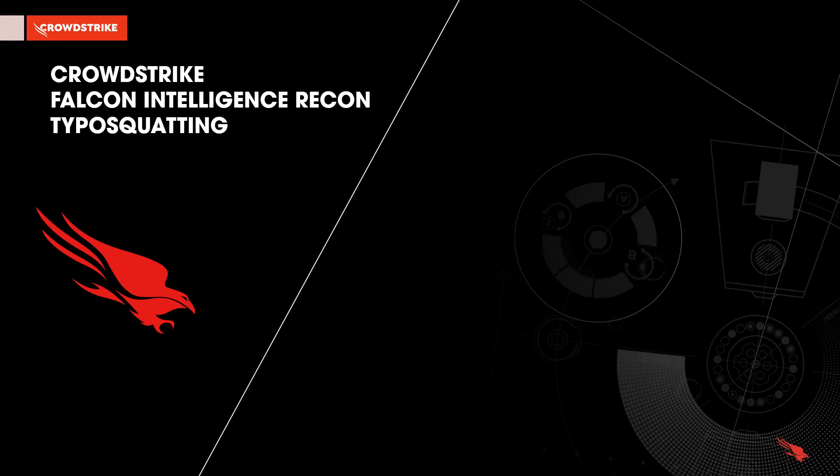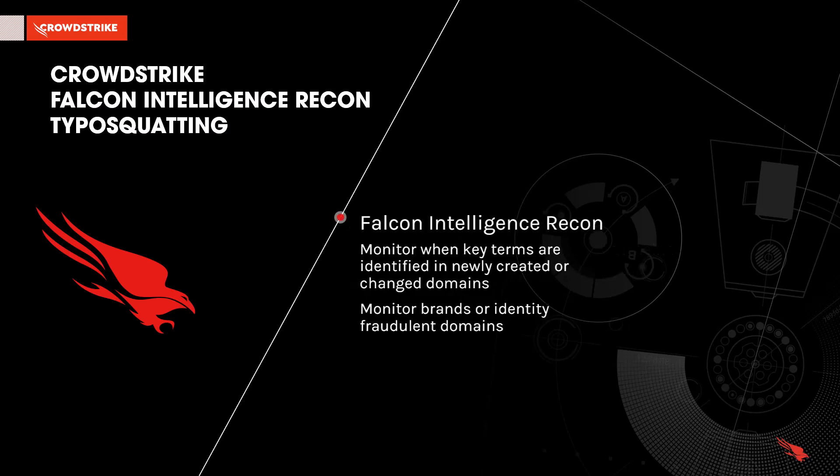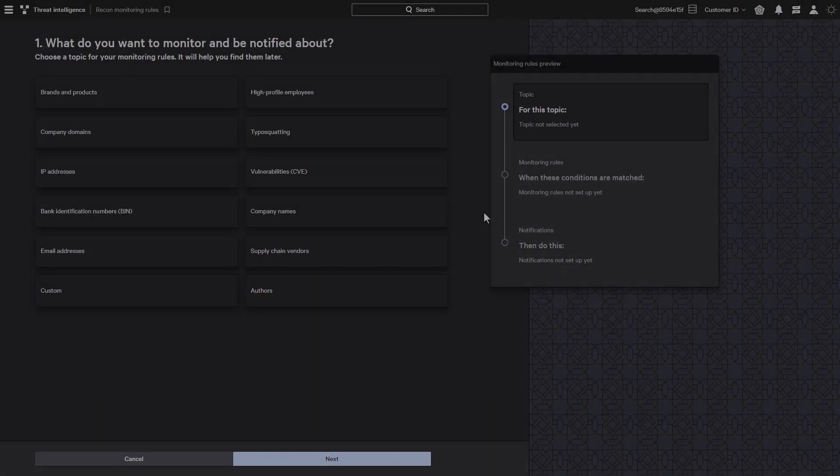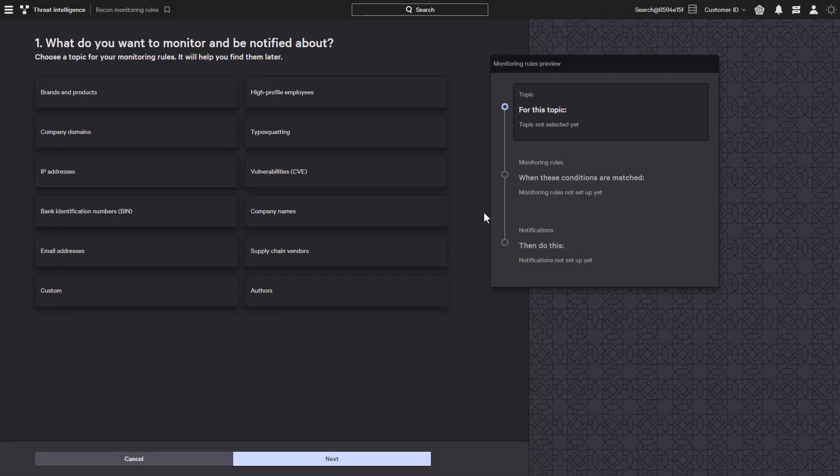CrowdStrike Falcon Intelligence Recon provides the ability to monitor for when key terms are identified in newly created or changed domains. This can be used to monitor brands or identify when a fraudulent domain is being used.